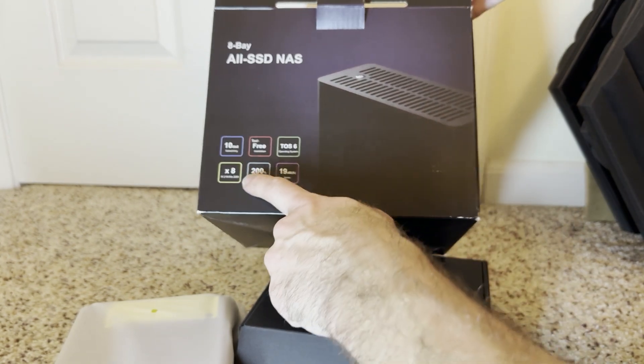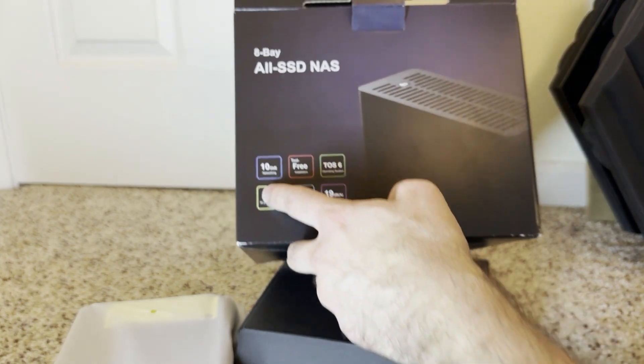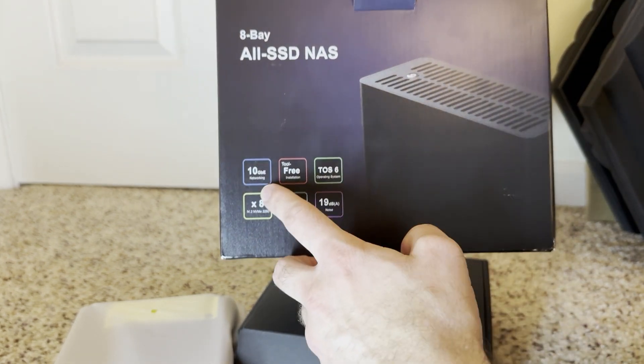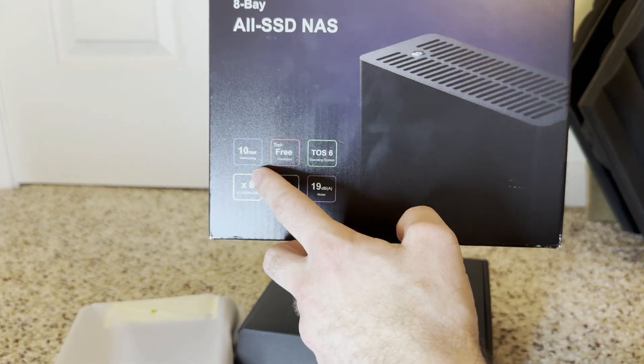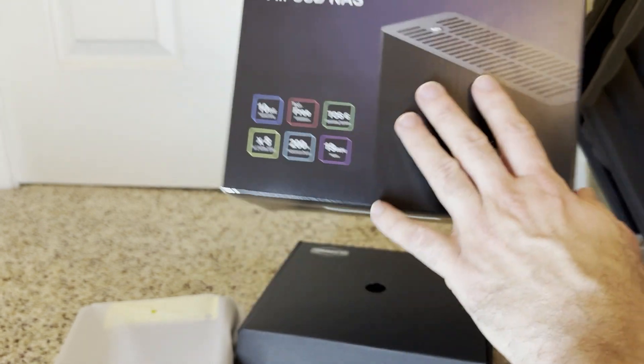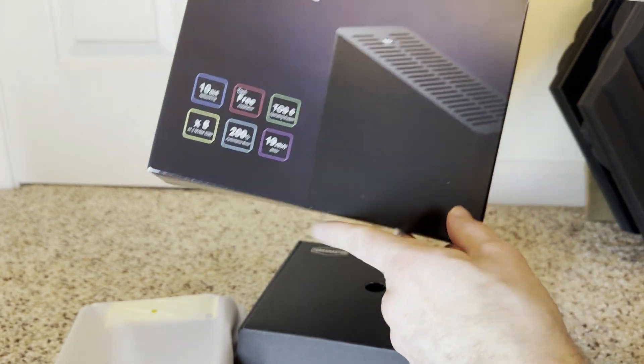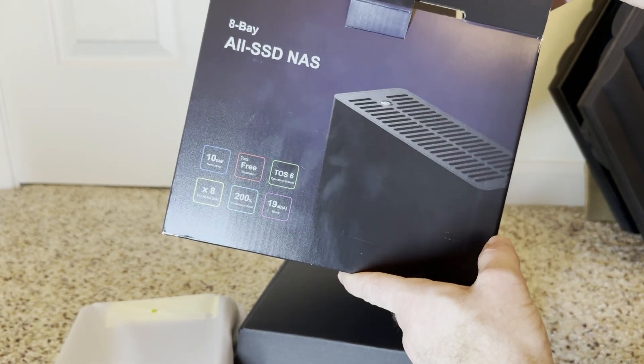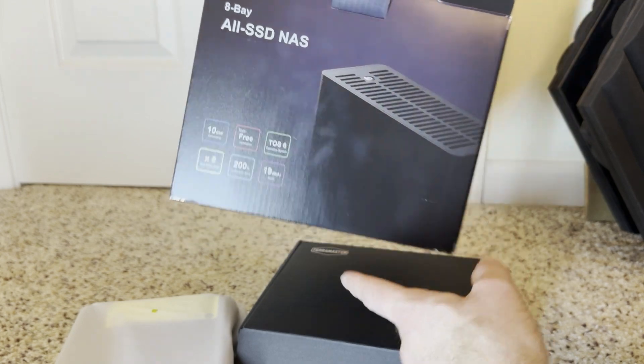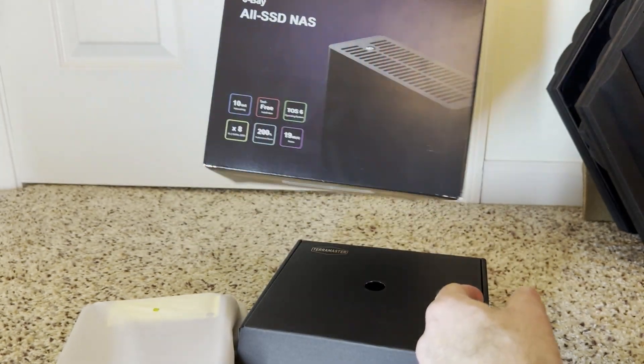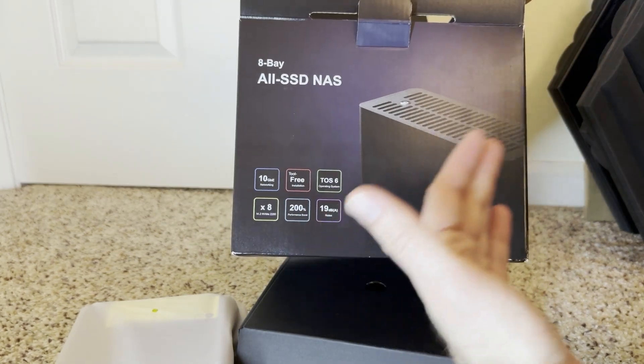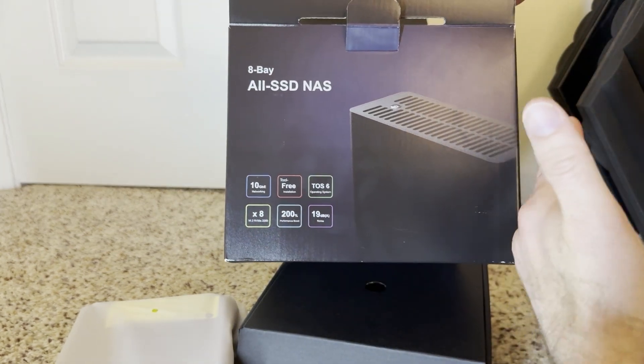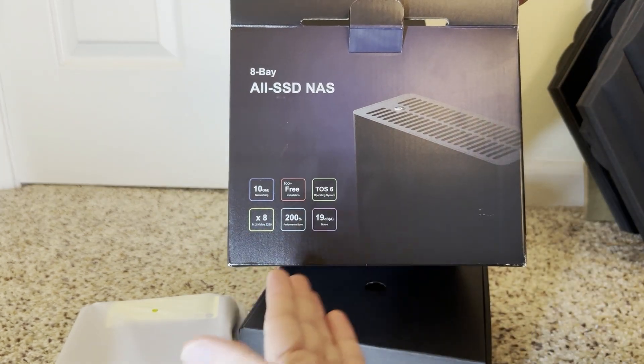It has 10 GB networking, so that was a big one for me so they can actually utilize all that NAS speed. And its price tag was actually fairly affordable. Most other ones seem to be over $1,000 to give you 10 GB networking and anything more than 4 bays.